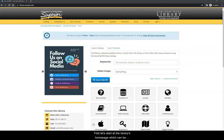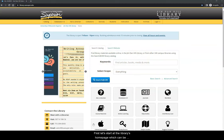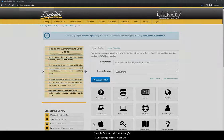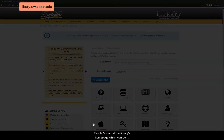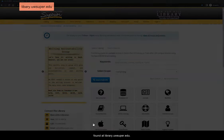First, let's start at the library's homepage, which can be found at library.uwsuper.edu.